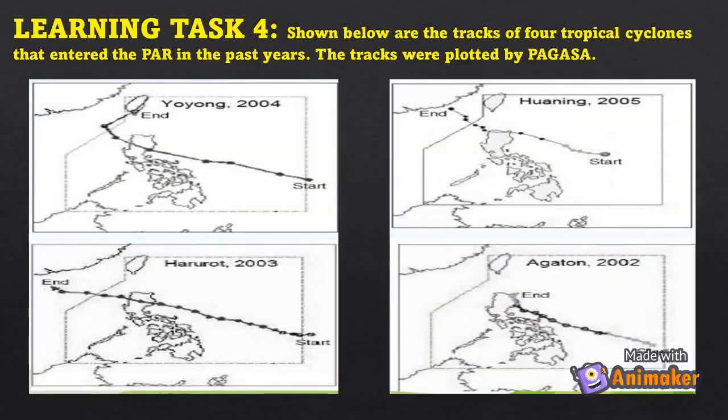Learning Task Four: shown below are the tracks of four tropical cyclones that entered the Philippine Area of Responsibility in past years. The tracks were plotted by PAGASA.